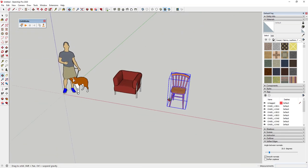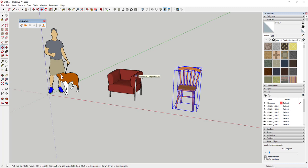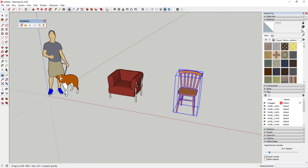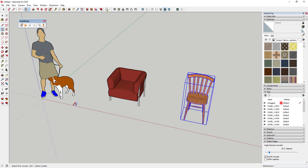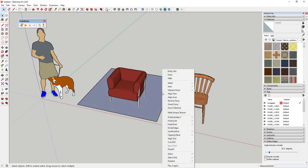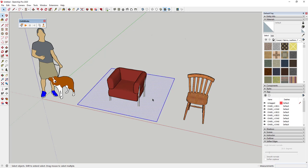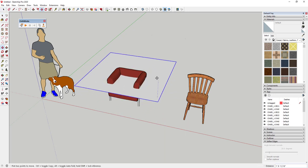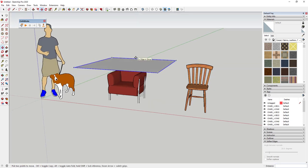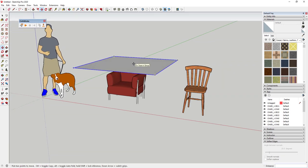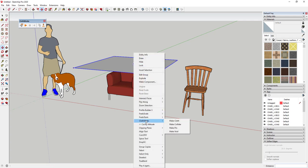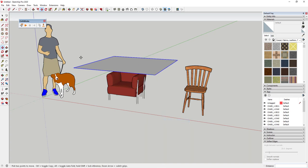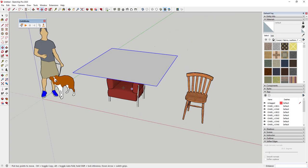Let's talk about how we can use Clothworks to drape cloth over these objects. We'll draw a rectangle, right-click, reverse our faces, and make it a group, then move it up above the chair. What Clothworks does is simulate the interaction of objects based on one object being designated as a cloth. The first thing you want to do once you have this installed is right-click, go to Clothworks, and click Make Cloth — that tells Clothworks to treat this object like a cloth.